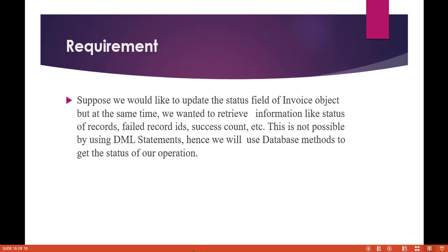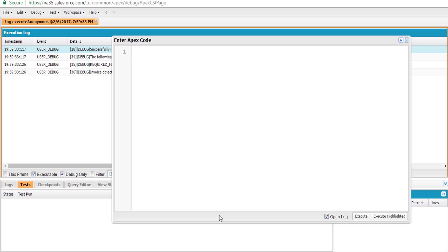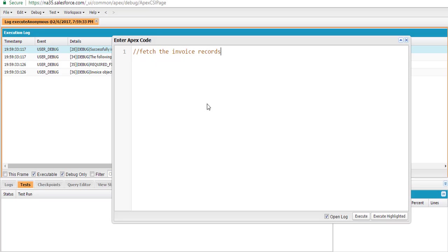Let's go back to the developer console. The first thing I'm going to do is fetch the invoice records and update the status field to paid.